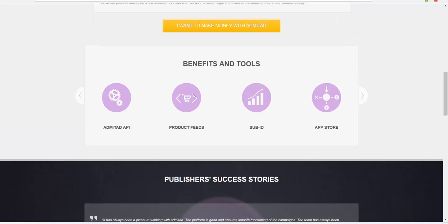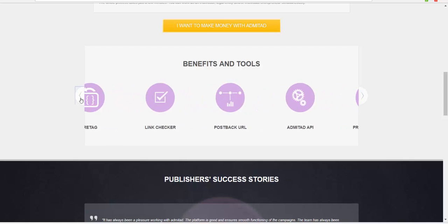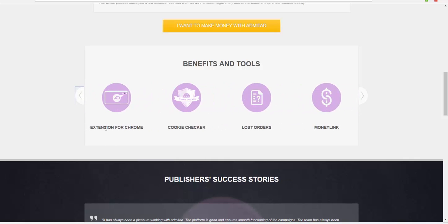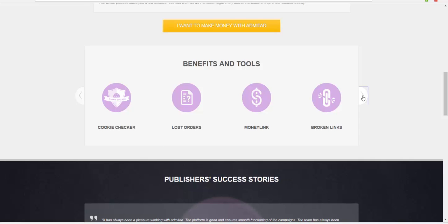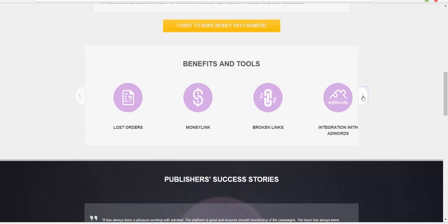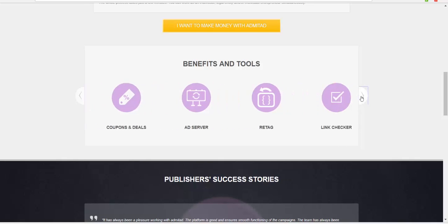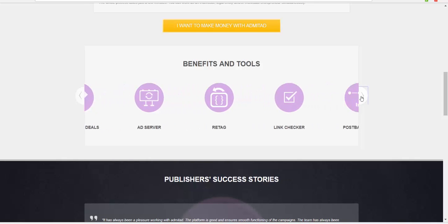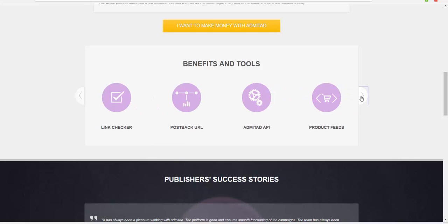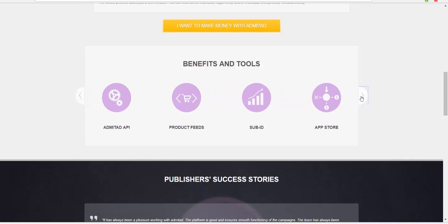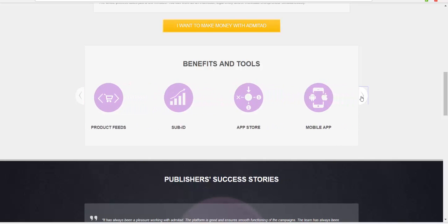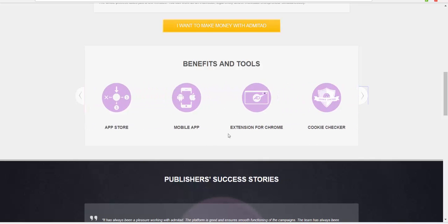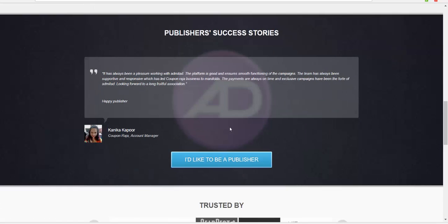There's many benefits here. See the extension for Chrome, cookies checker, lost orders, manual link, broken links checker, deep link generator, coupons and deals, ad server or targeting, link checker, postback URL, Admitad app, product feeds, sub ID tracking, app store, mobile app—a lot of stuff here, guys.